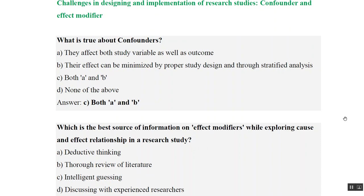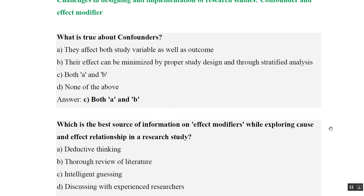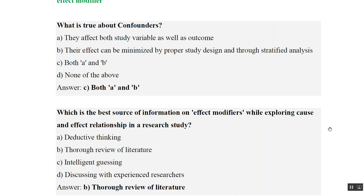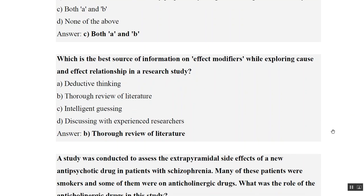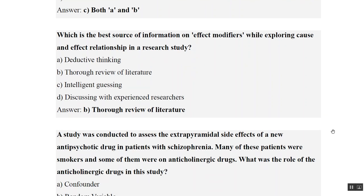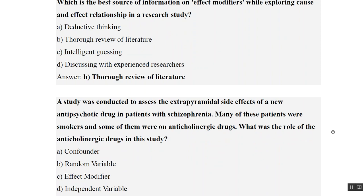Which is the best source of information on effect modifiers while exploring cause-and-effect relationships in a research study? The answer is a thorough review of literature. Previous studies done on the topic will give us a better idea of effect modifiers. So the answer is literature review — option B.